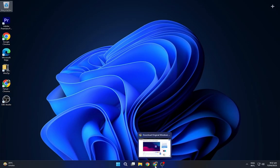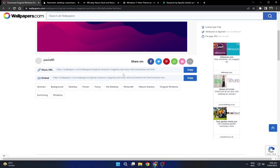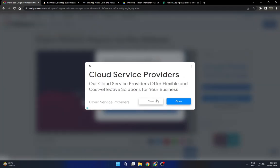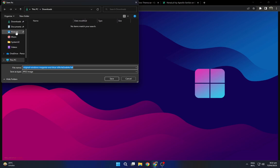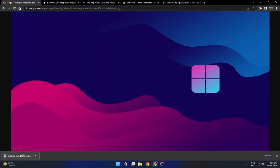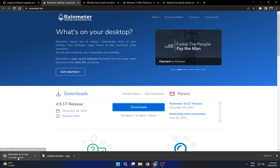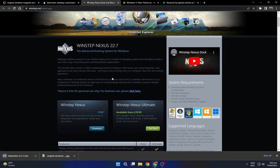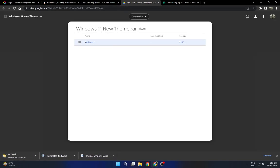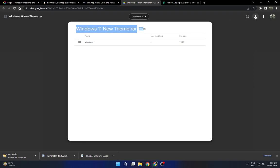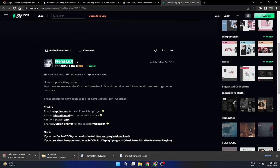First, we will download all the required files. Head to the description below and navigate to the first link to download the wallpaper. Navigate to the second link and download Rain Meter. Go to the third link and download WinStep Nexus Dock. Navigate to the fourth link and download the Windows 11 theme file. Then navigate to the last link and download the Nenelux skin.